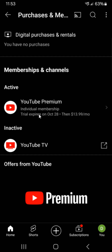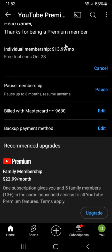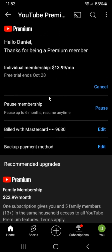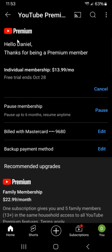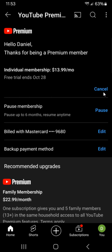From here we can click on YouTube Premium and then you have some different options in this area with your YouTube Premium membership. If you'd like to just pause it — you can pause it up to six months and resume anytime — you can do so right here. Otherwise you can cancel it right in this area where it says your individual membership with this cancel button.